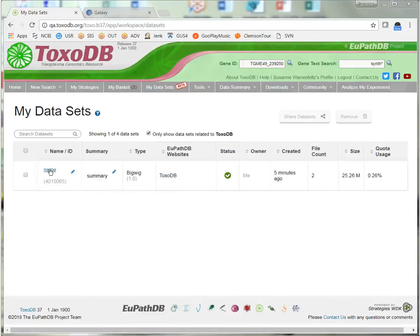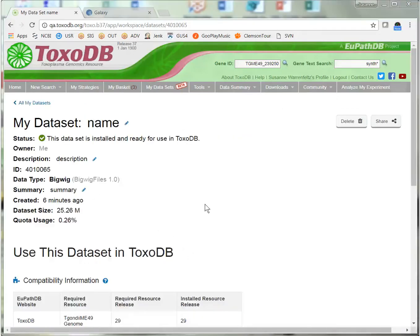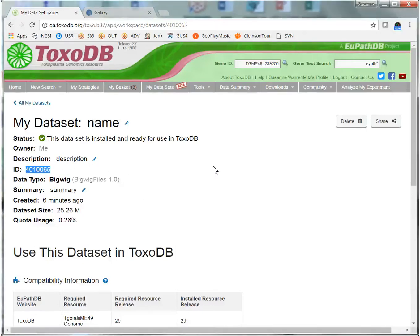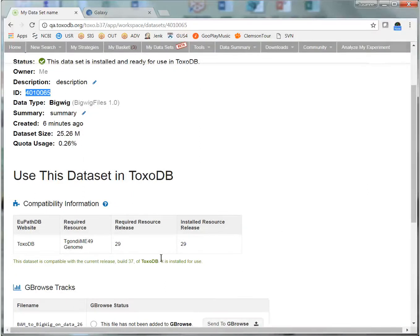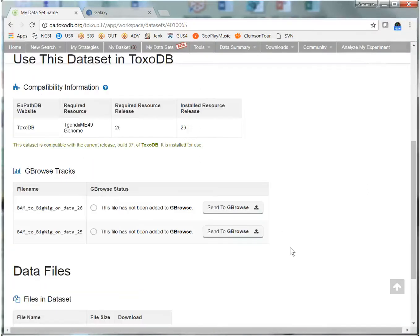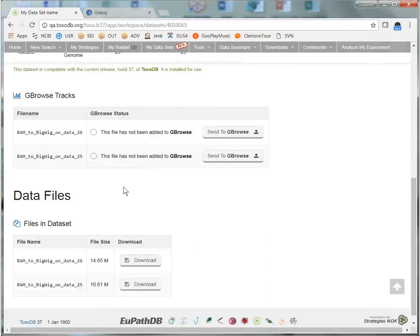The first column here serves as a link to the dataset record with specific information about this dataset. There is some general information at the top of the page, including a unique identifier for this dataset. The table below indicates which genome version your data is compatible with, and below that is a list of GBrowse files that we just transferred.